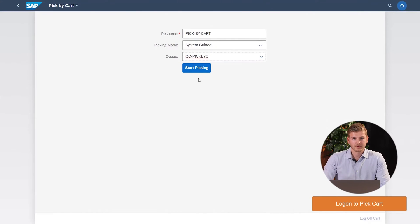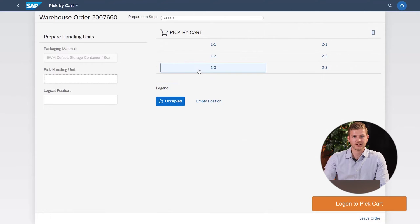Now, let's find out how the pick-by-card app will guide warehouse operators through the picking process. This is the login screen in the pick-by-card app, where the warehouse operator selects a queue with a picking task and clicks to start picking. In the next screen, the pick-card is visualized on the right side — in this case, a card with three layers, where each layer contains two crates. The upper part of the screen shows which step of the picking process you are in.